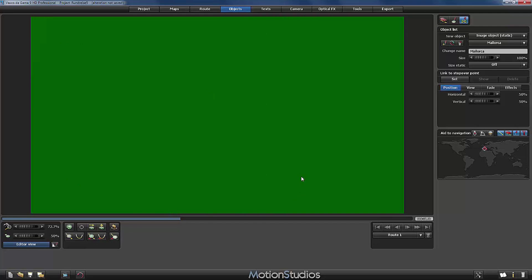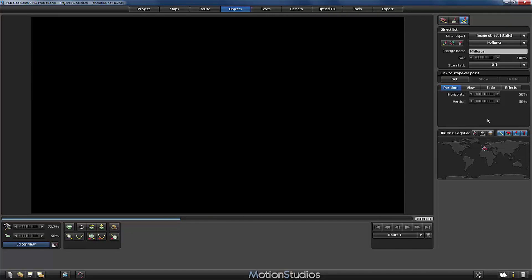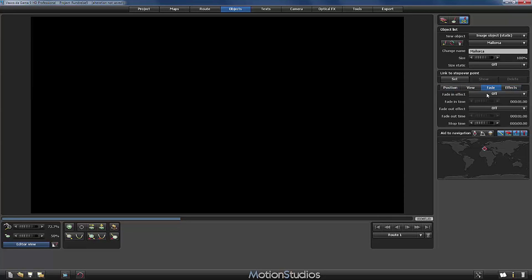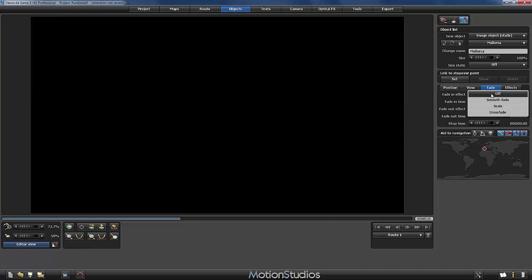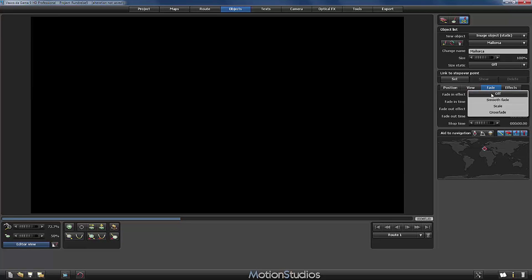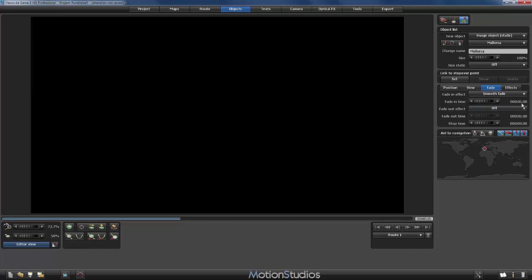We don't use the view or the effects but we need of course a fade effect because we need to fade in our picture otherwise it would be visible during the whole animation. And so we turn on the fade in effect. I will select the smooth fade. The fade in time is set by default to one second.